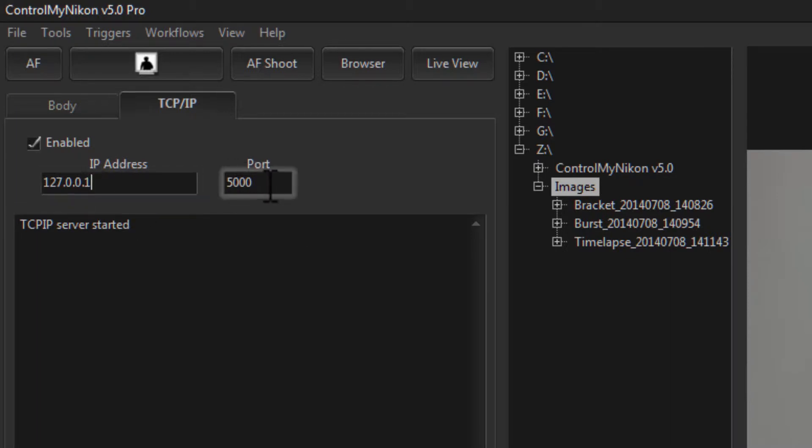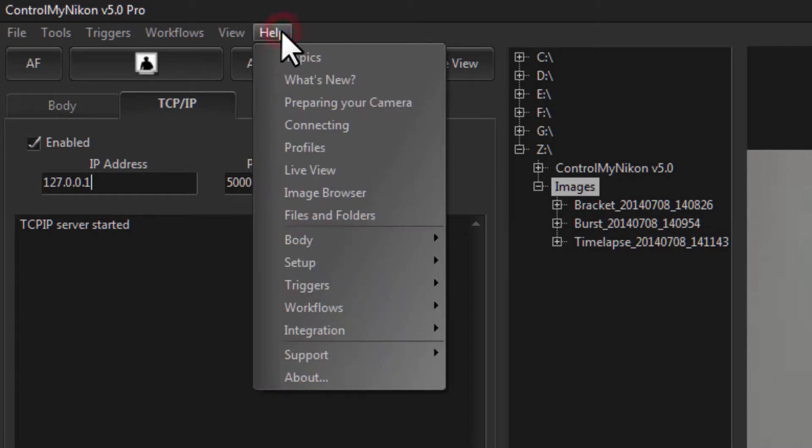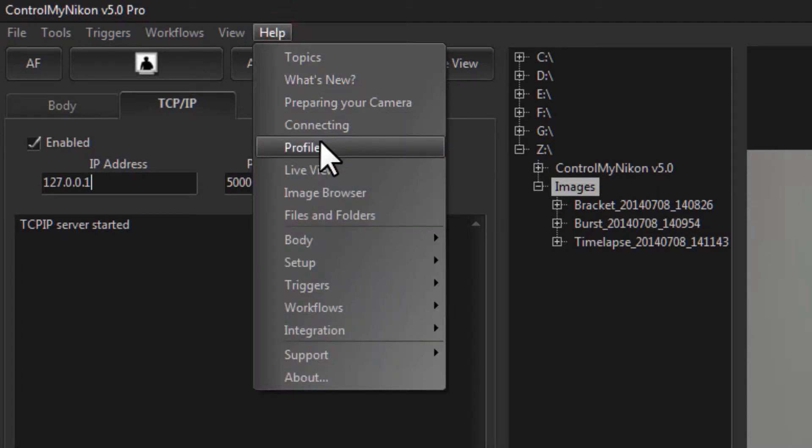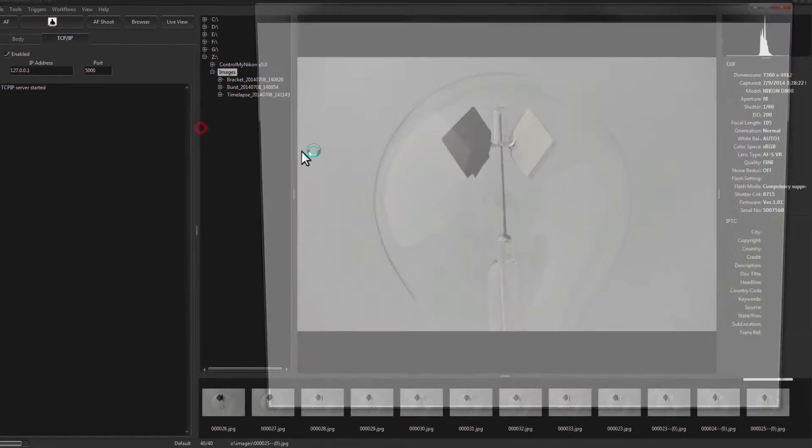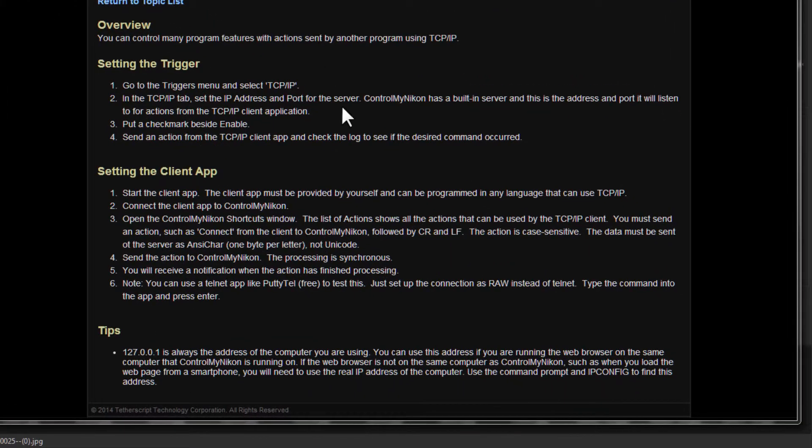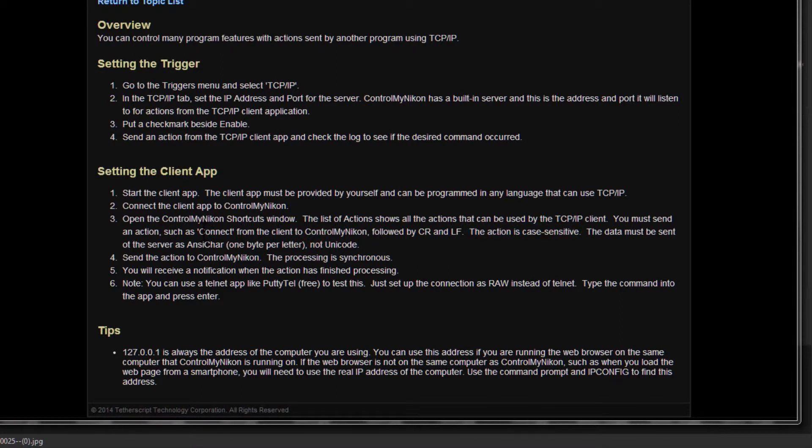Now if you don't create your own application, you can also send commands via telnet. We have some information about this here. It's case sensitive and you need to send it followed by a carriage return and line feed.